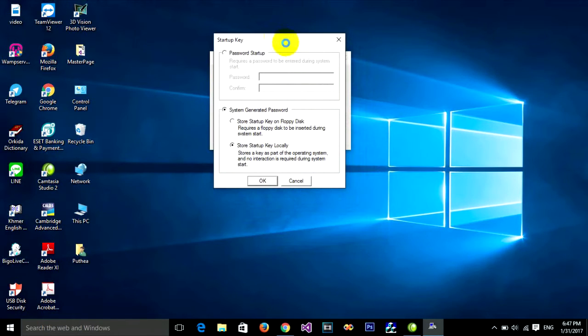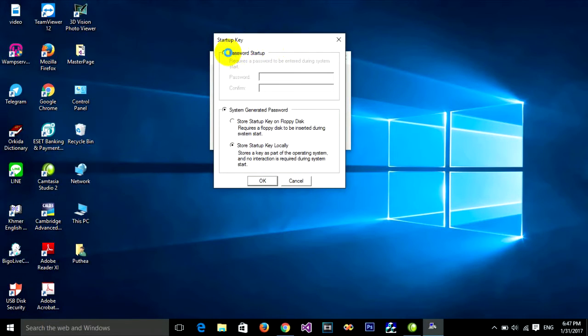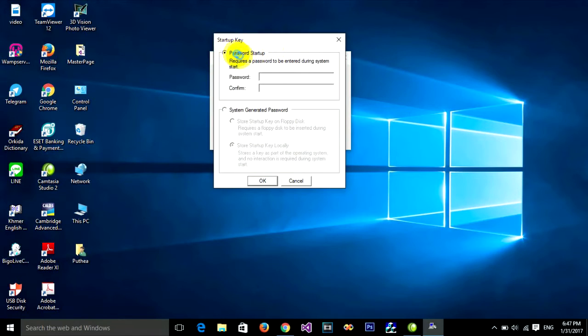Click on Password Startup, and in the password box you can type your password.